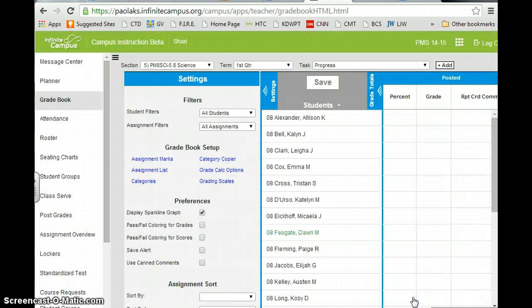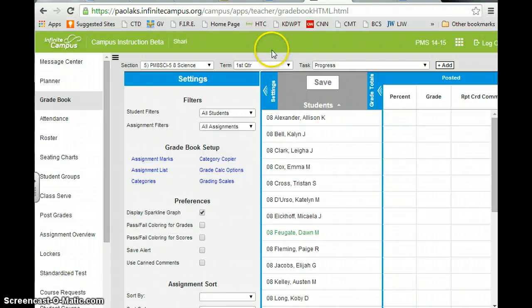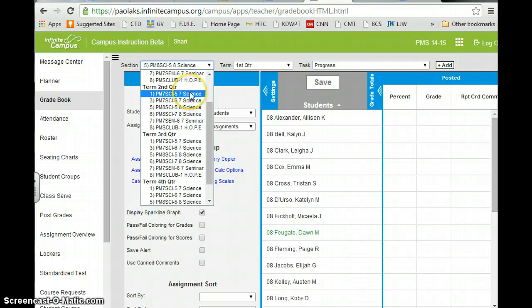For those of you that have four of the same kind of sections, you should have been able to, by entering your grade book, do all four sections at once. Since I have two different classes, I would now have to go ahead and go in to my other class section.